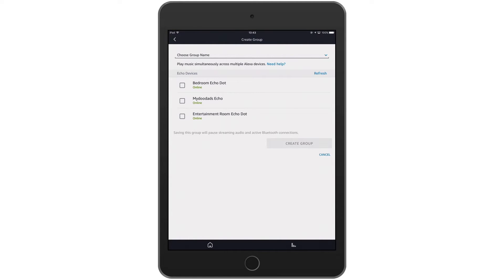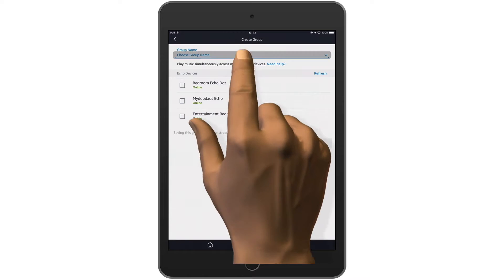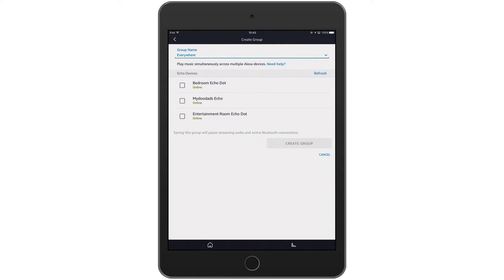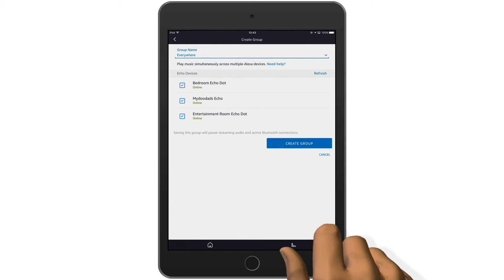The first thing we need to do is choose a group name. This is also the trigger word for Alexa to start multi room music. In this example I'm going to choose 'everywhere'. Now we need to select which devices we wish to group together — I'm going to select all three Amazon Echo devices.